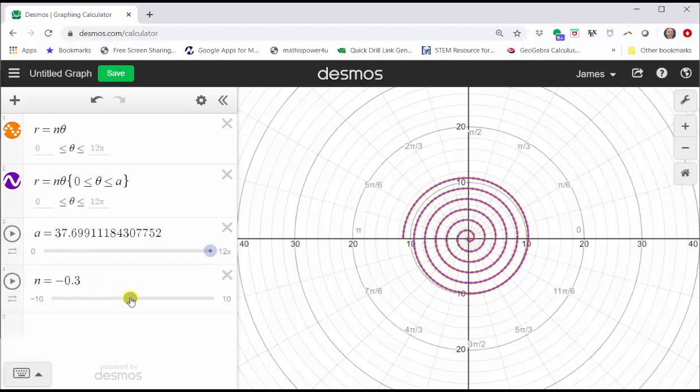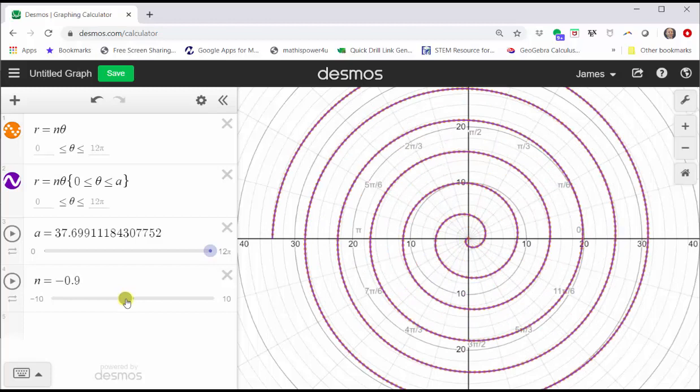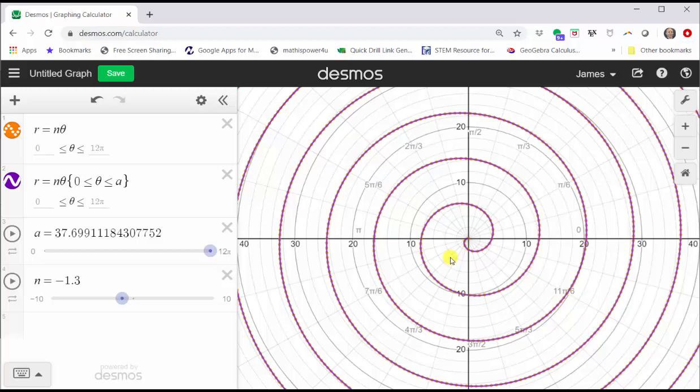So again, when theta is positive and n is negative, the spiral is clockwise.